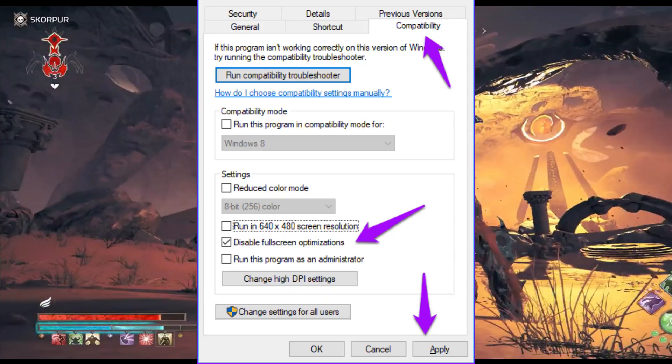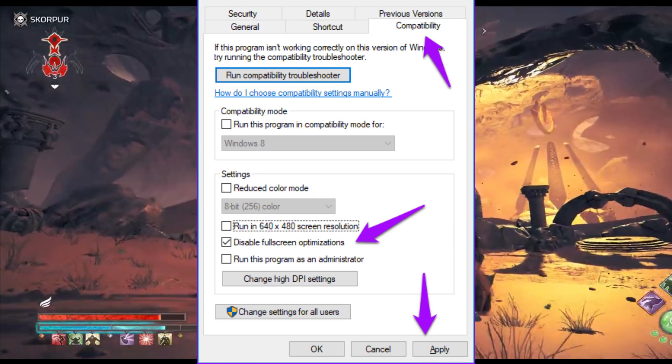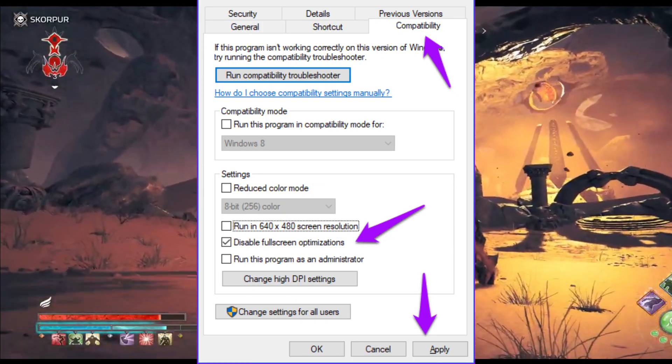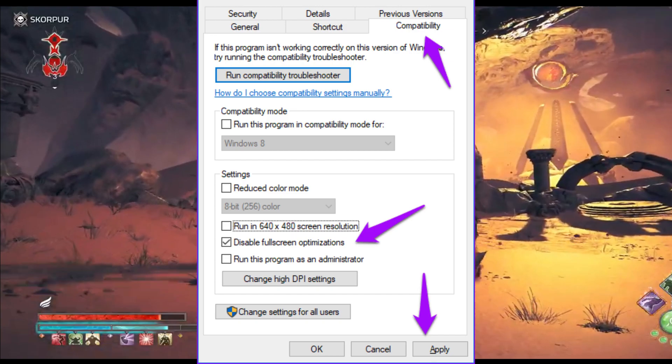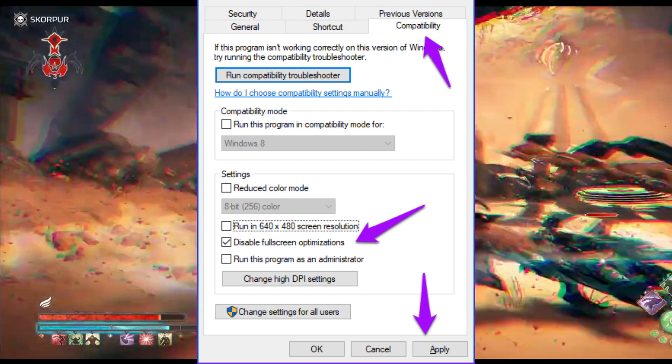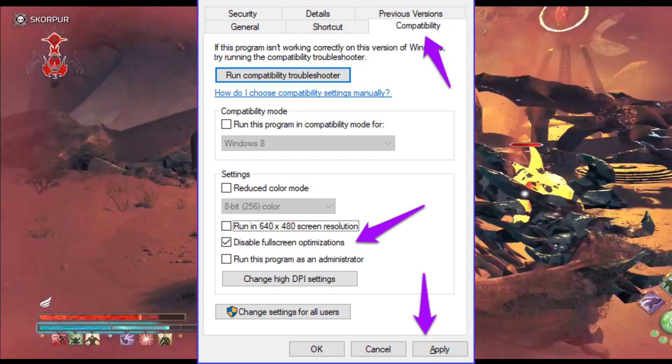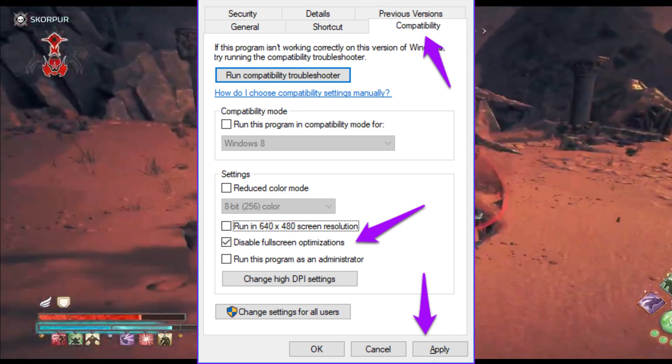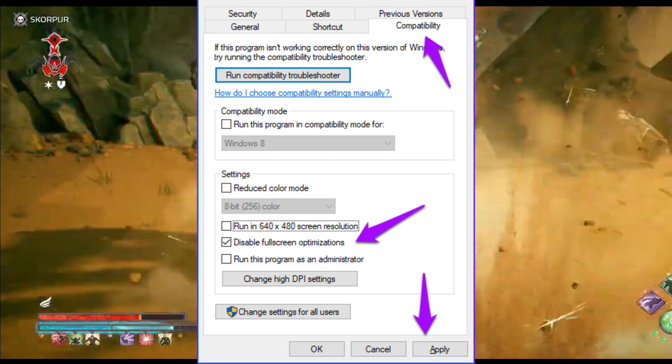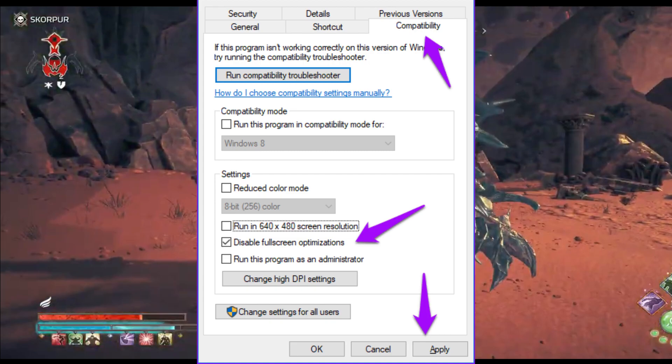Right-click on the application file of the game, then go to Properties. Go to the Compatibility tab. Check Disable Fullscreen Optimization. Click on Apply and OK.